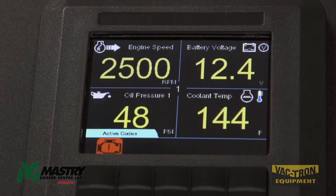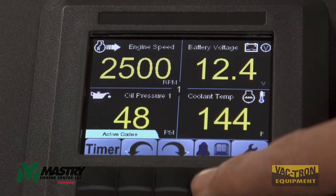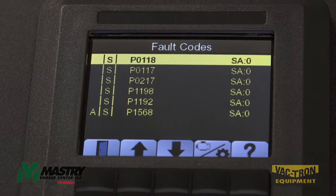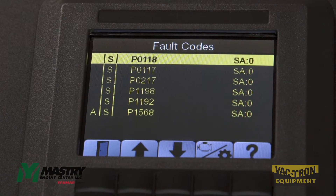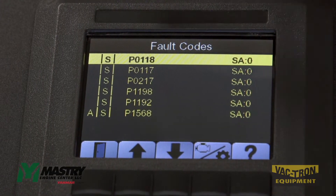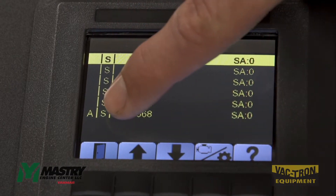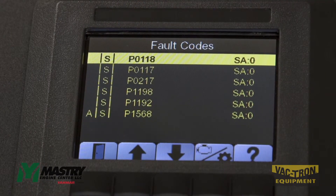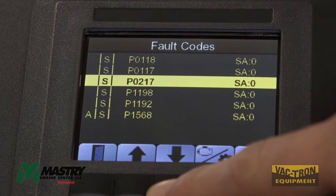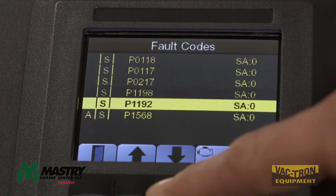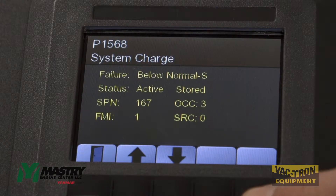To get more information about the trouble code, press any soft key and then click on the bell icon. And then you can see a list of all the stored and active fault codes. The stored codes are indicated with the S and the active codes are indicated with the A. To get more information about a particular code, scroll to the code and then click on the question mark.